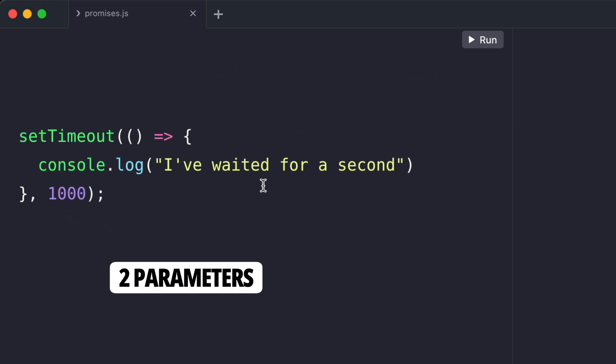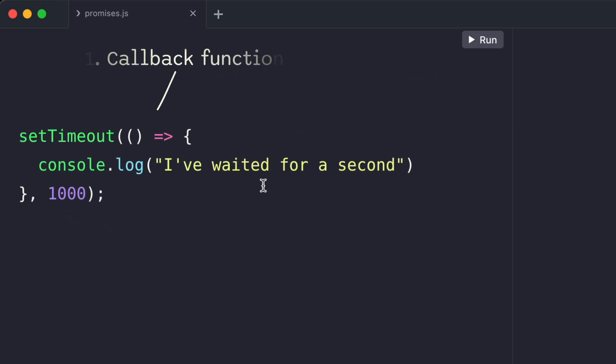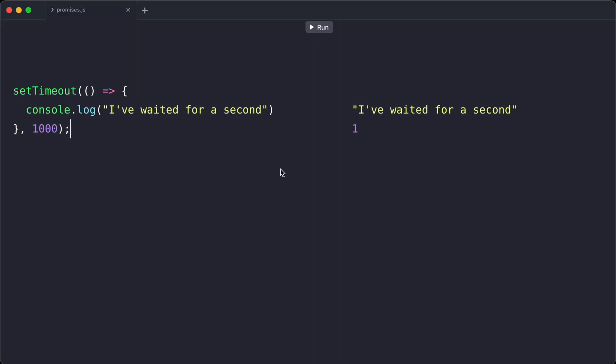The setTimeout function has two parameters. The first one is the callback and the second one is the timeout in milliseconds. The callback gets invoked after the specified number of milliseconds has passed.